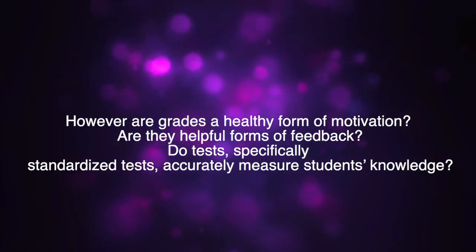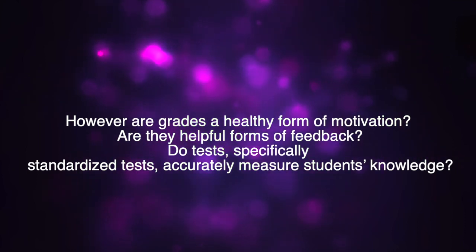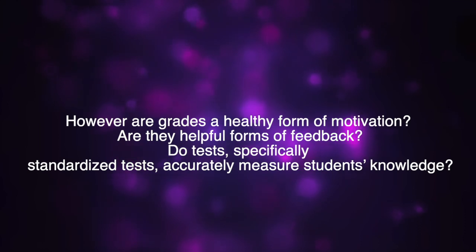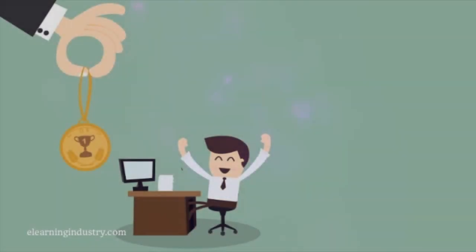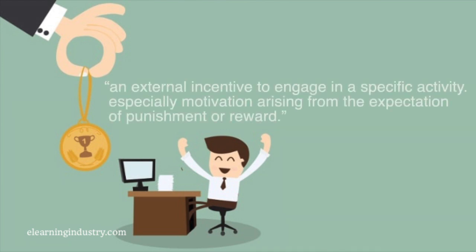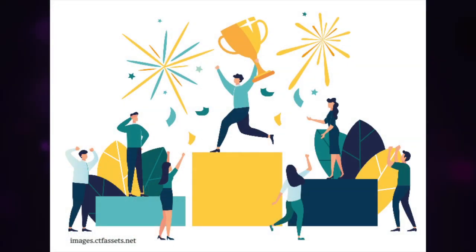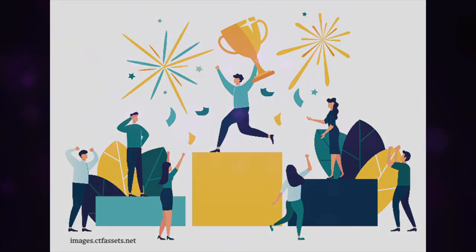Do tests, specifically standardized tests, accurately measure students' knowledge? The biggest problem with grades is that they are an extrinsic form of motivation. The American Psychological Association, the APA, defines extrinsic motivation as an external incentive to engage in specific activity, especially motivation arising from the expectation of a punishment or reward. In this case, the reward is a good grade and the punishment is a bad grade.